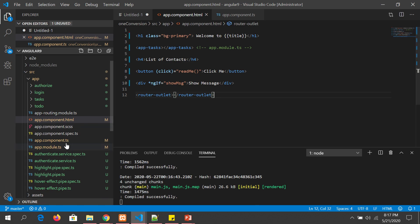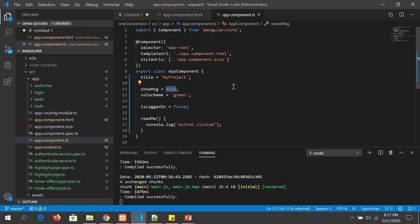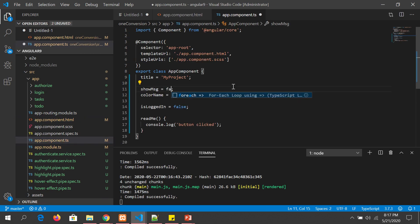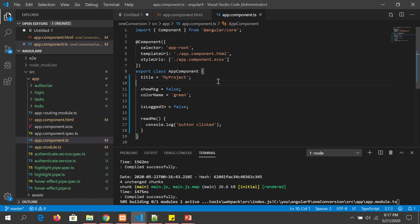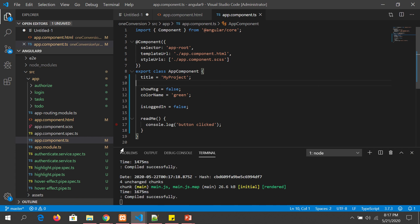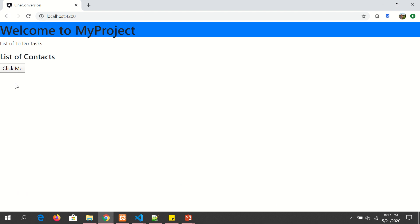Now let's go and change the variable to false. When we set this variable to false in the component, the div will not be visible. Let's see that in action — you can see it is not displayed because we have made the expression false.